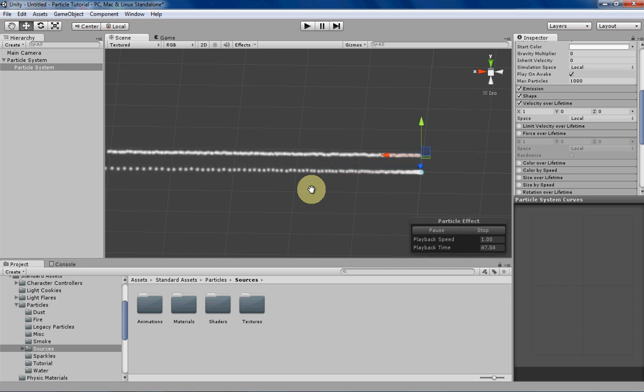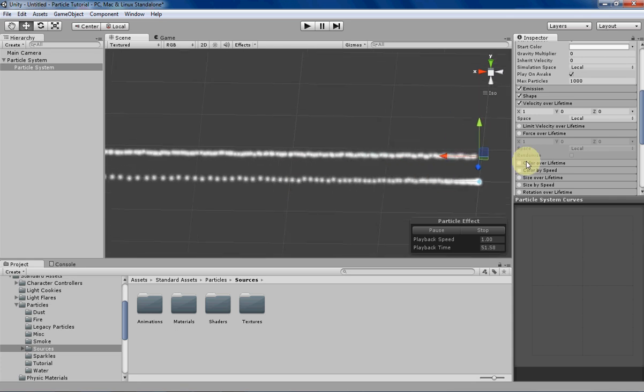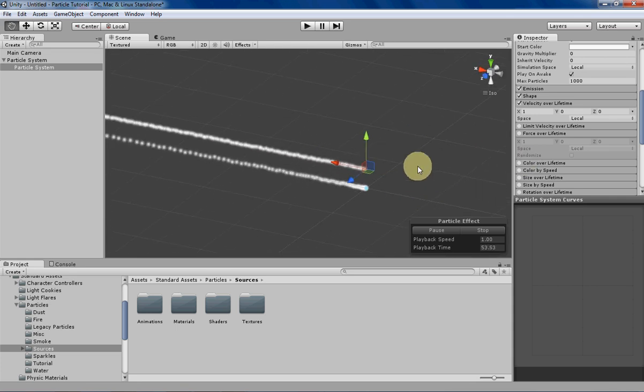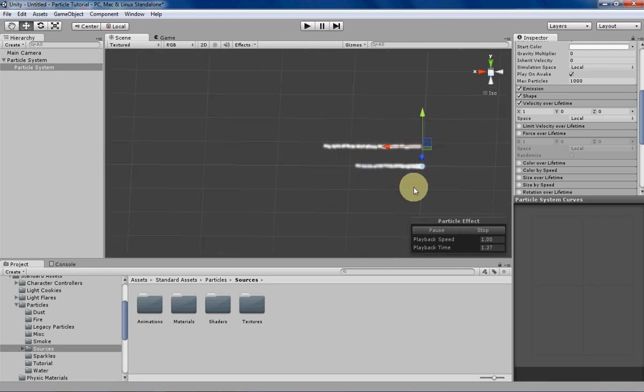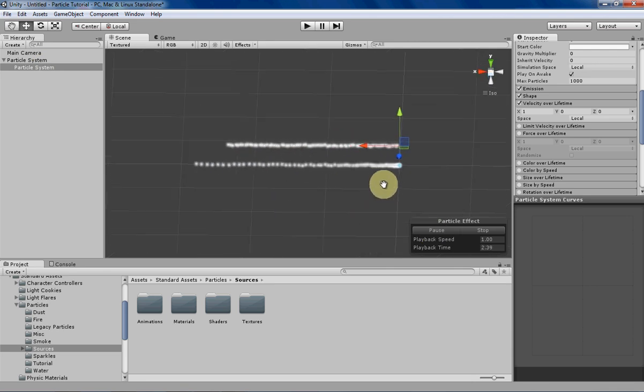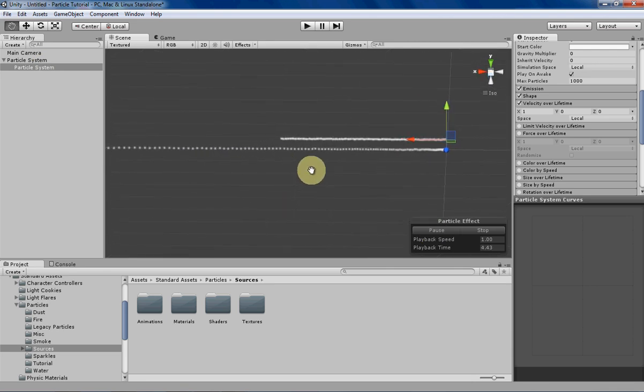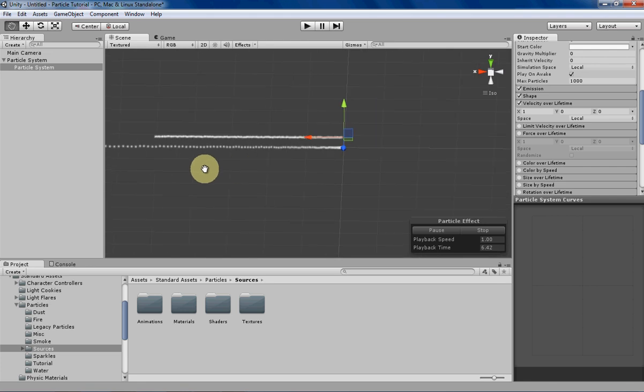So why would you want to use force over lifetime instead of velocity over lifetime? Well, when you want to make more realistic looking effects, you want to use force over lifetime instead of velocity over lifetime, because in the real world, objects just don't really move on their own.